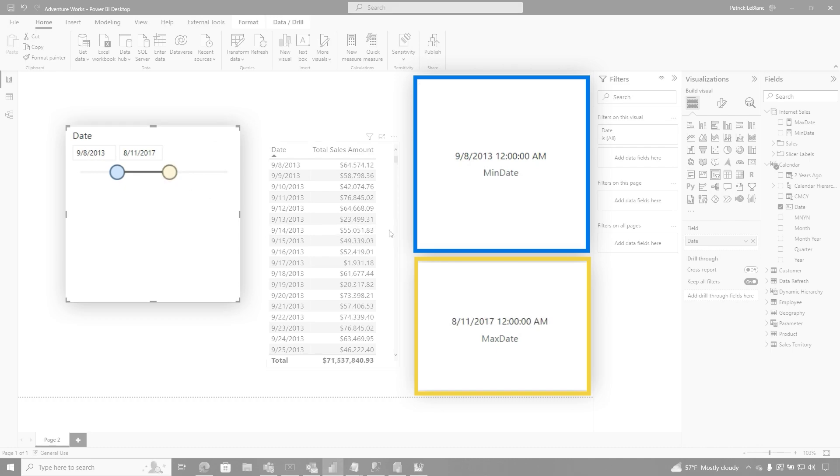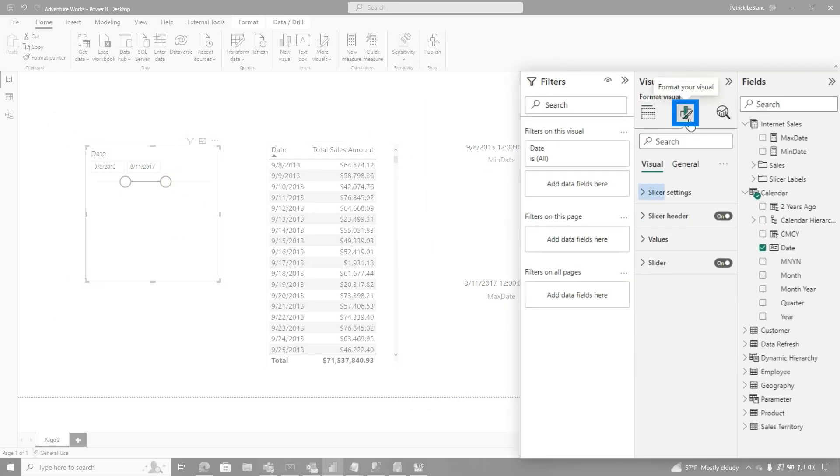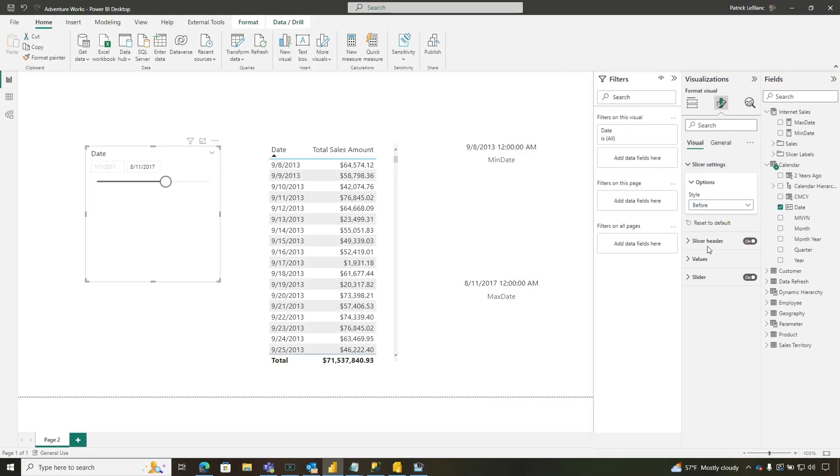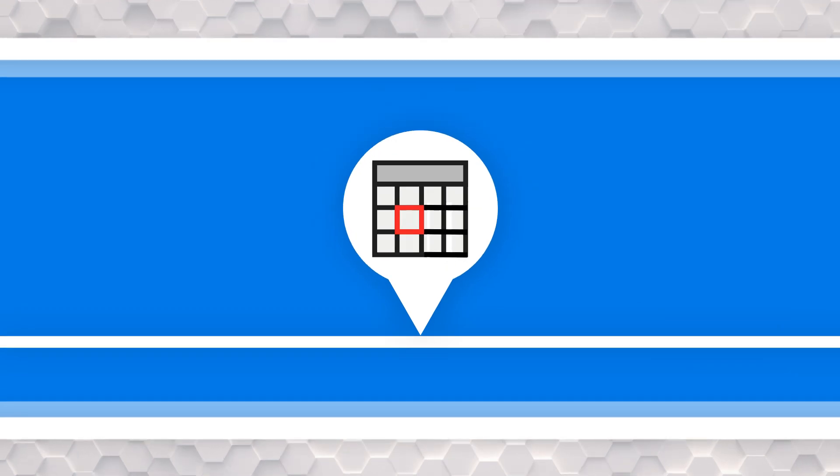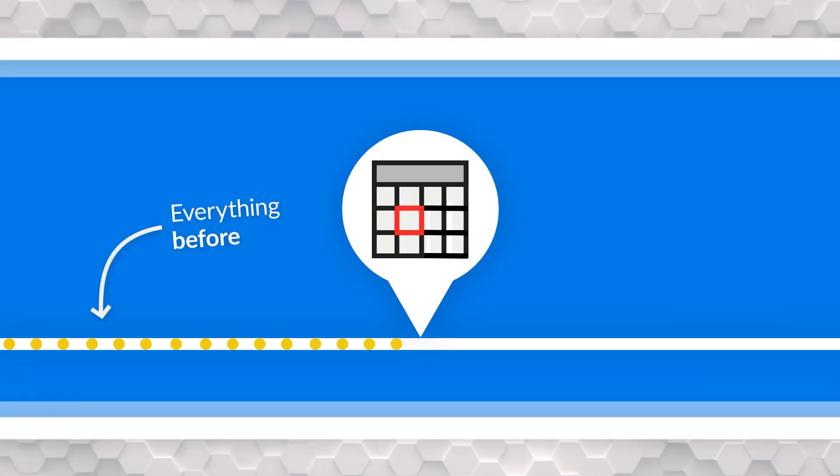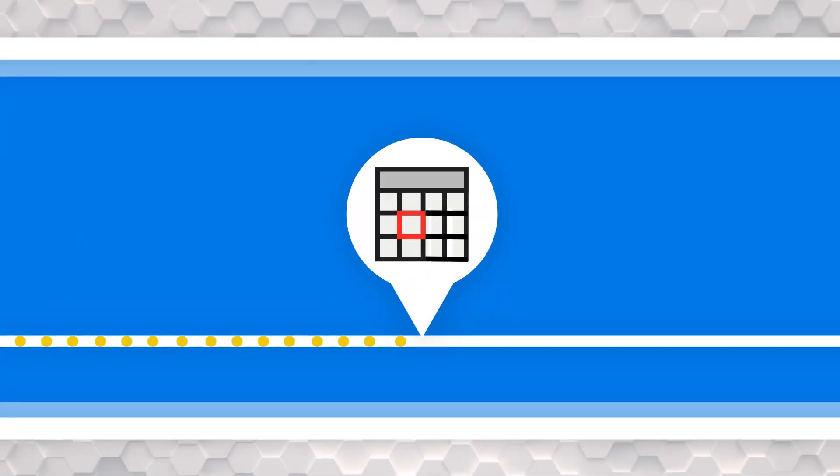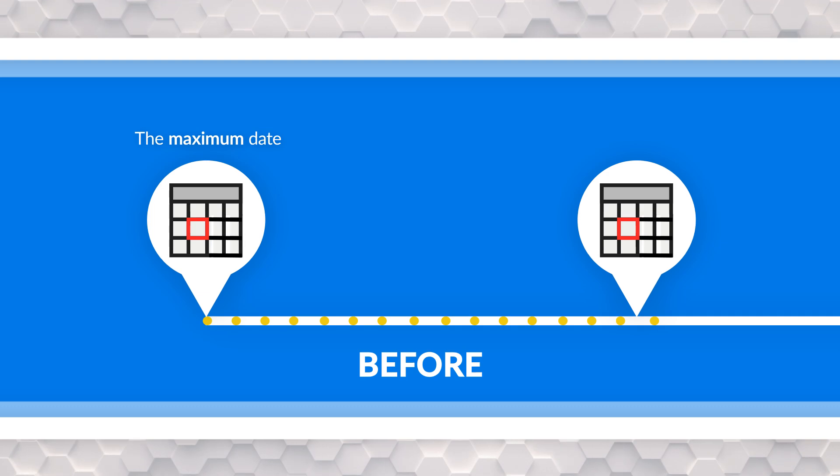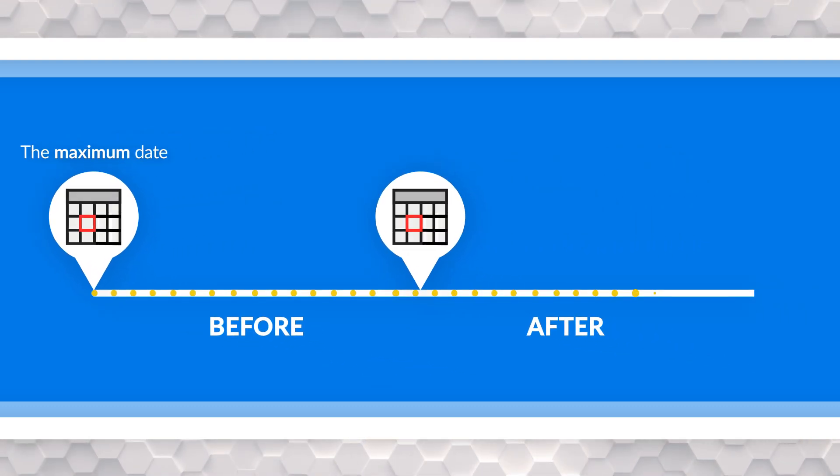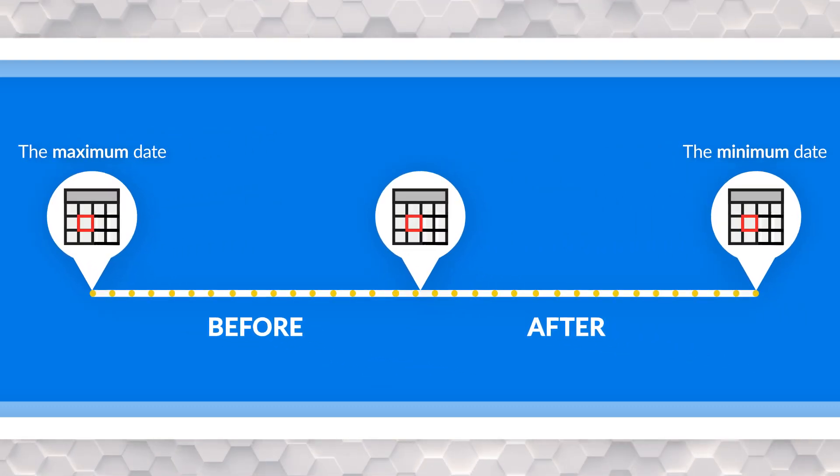But what about the before and the after? So if you go over here, choose slicer settings, I'm going to switch it from between to before. Now think about this before. So I want everything that's before this date. So I have a list of dates up until this point and I want everything before that. So what do I need? I need the max, I need the maximum date because it's going to be the last date in that list. But if I want everything after all the dates afterwards, that's going to be the min date. So now I can grab the minimum for the after and the maximum before. Let me show you.